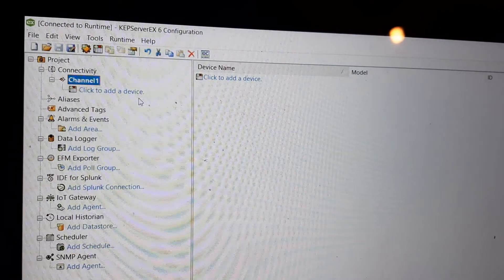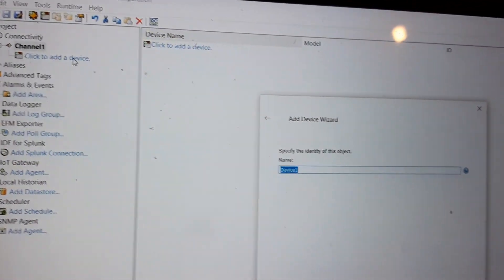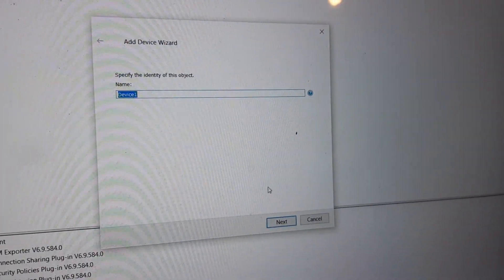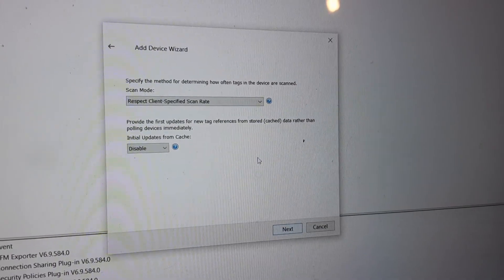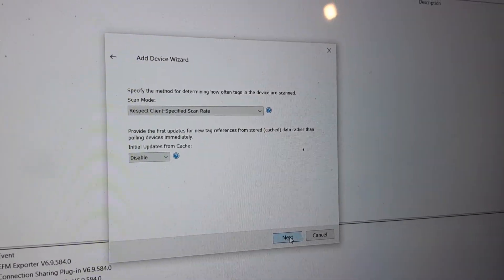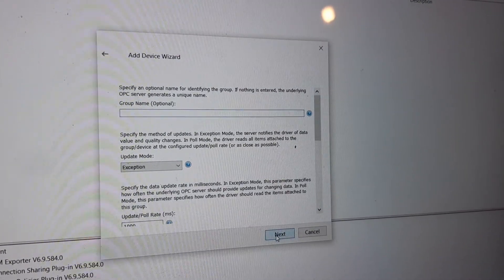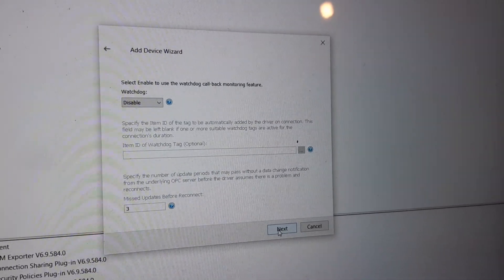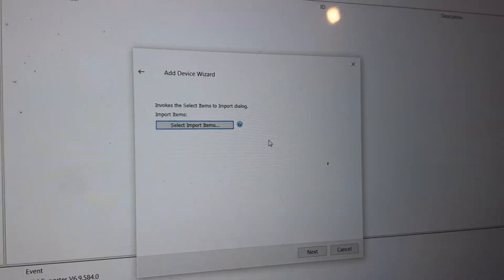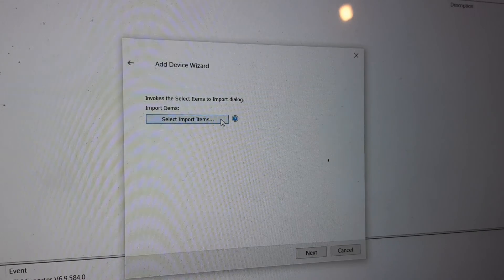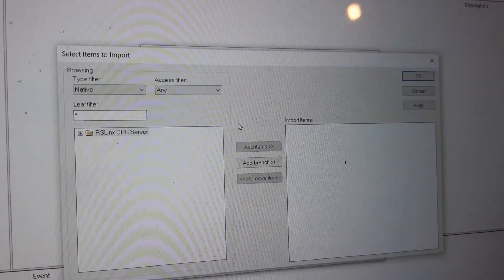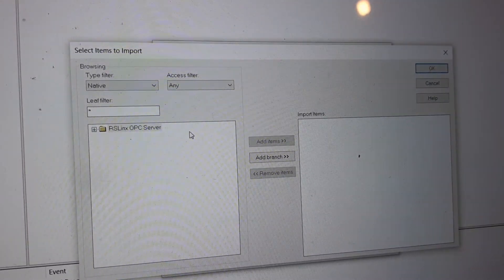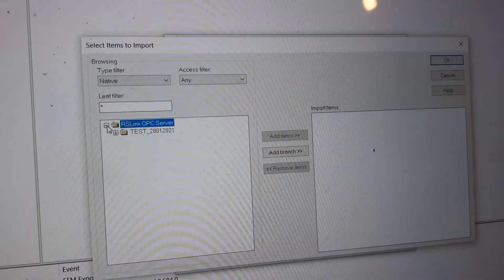Now we have the option to add the device. There is a part where we need to import items—this part is important. You can see that your server is here.